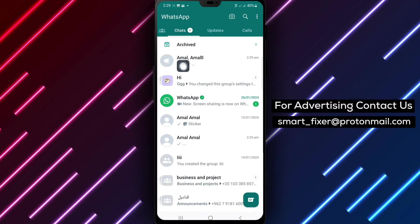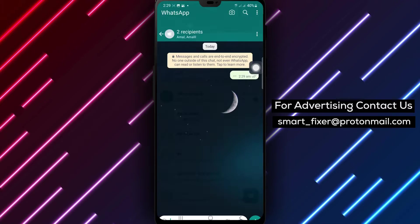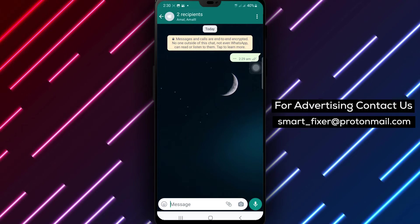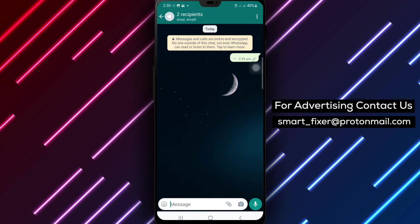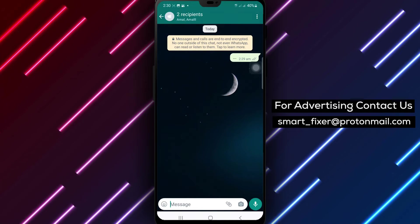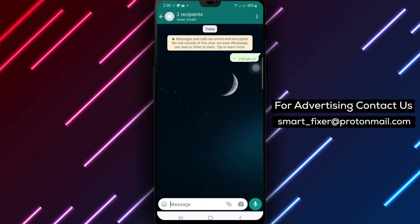Step 2: Tap your broadcast. Look for the broadcast chat that contains the message you want to copy. Tap on it to open the chat.